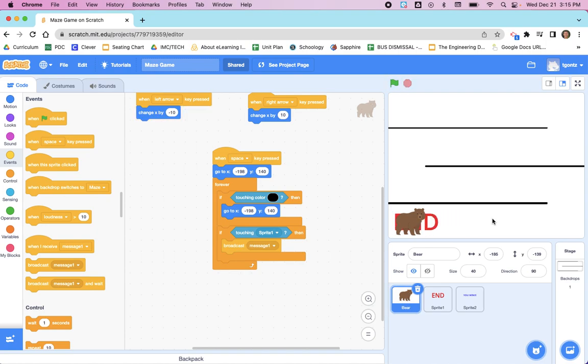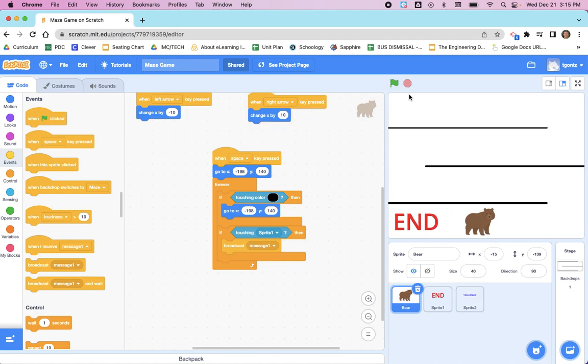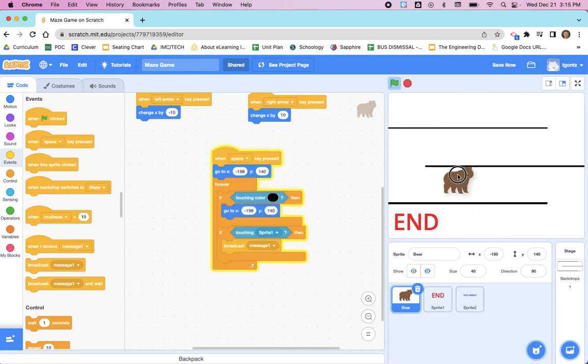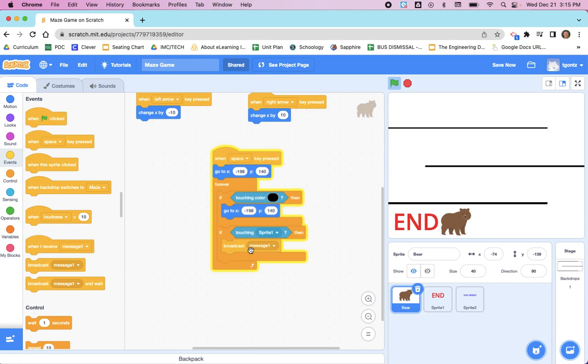I will tell you why it did not appear yet. Because after clicking the green flag, I never pressed the space bar. After pressing the space bar, that now will cause this code right here to run, and now when the bear touches END, 'You Win' will appear. It may seem like an extra step to have space bar in here, but you'll see why that's important later on when we're adding instructions to our game.